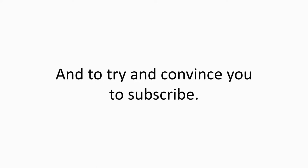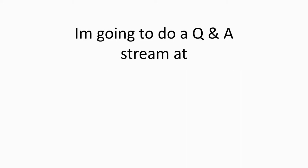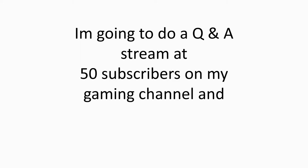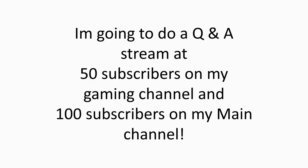And to try and convince you to subscribe. I think I've already done that maybe. I don't know. Maybe come in the description with like a timestamp. But to try and convince you to subscribe. Let's move on to the next slide and I'm going to show you why you should subscribe. I'm going to do a Q&A stream at, now listen to this information because it's quite important alright. So at 50 subscribers on my gaming channel and 100 subscribers on my main channel, I'll do a Q&A stream at different times.